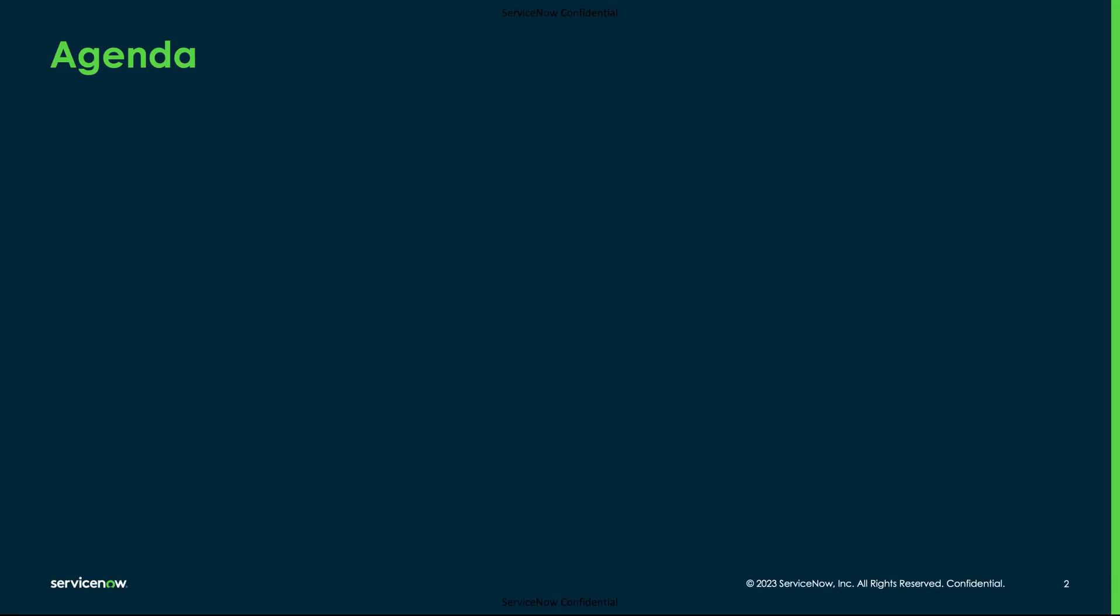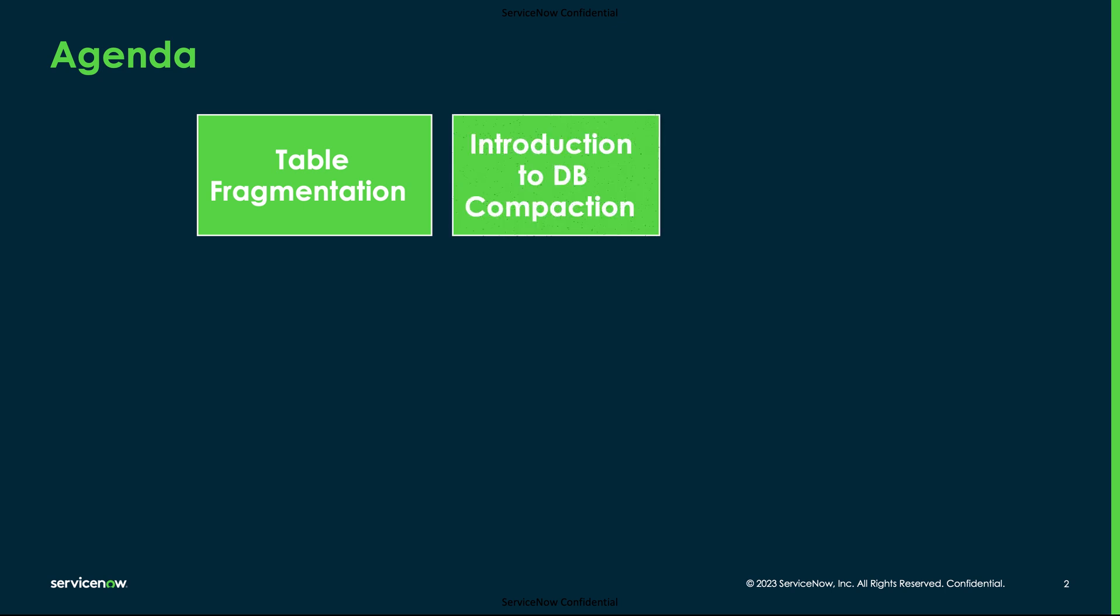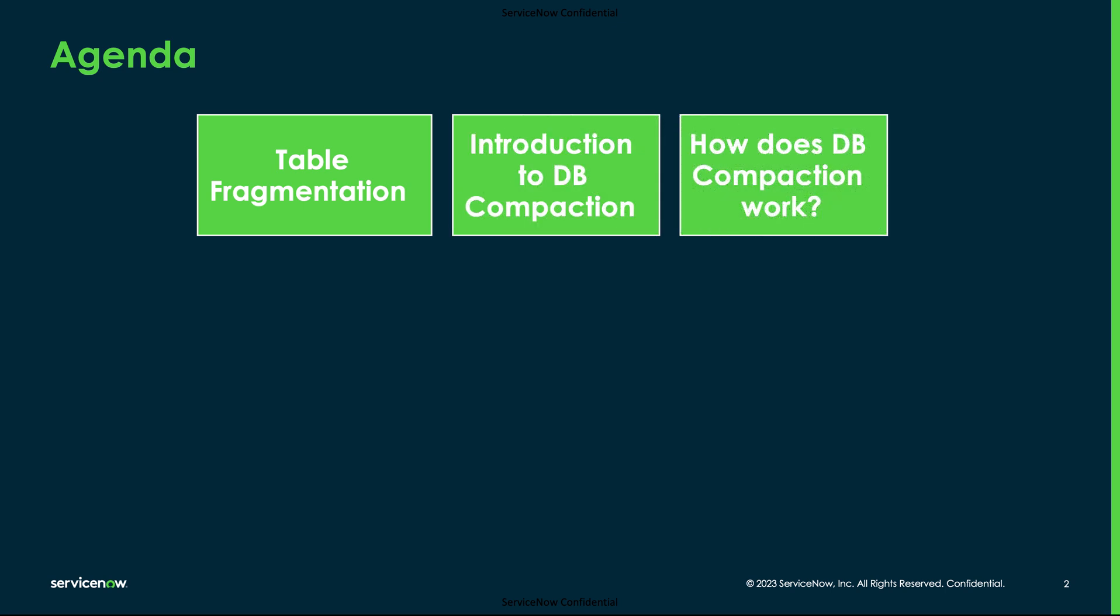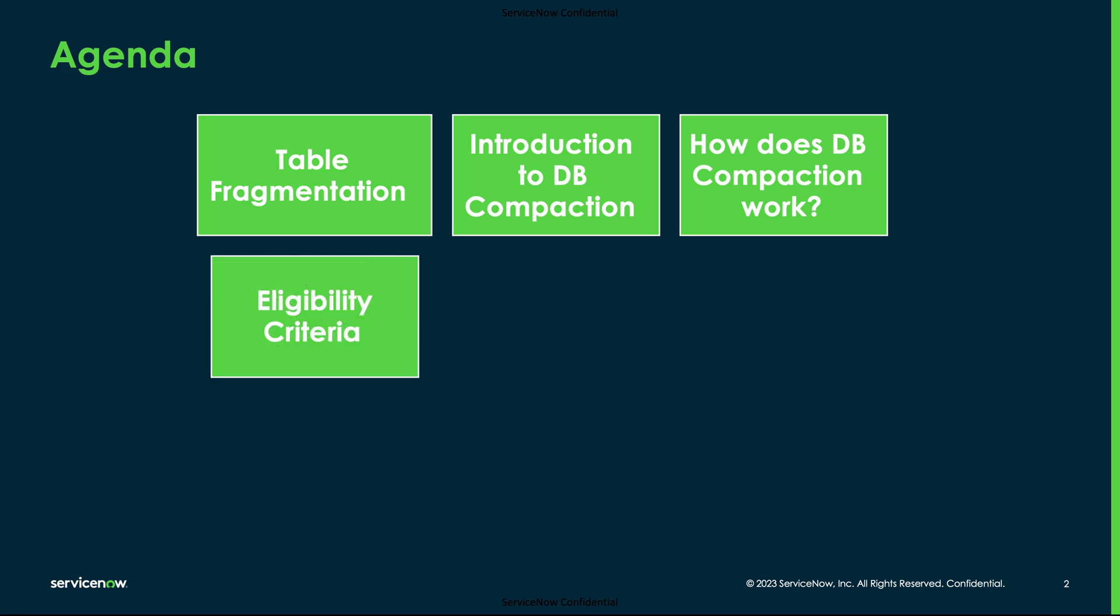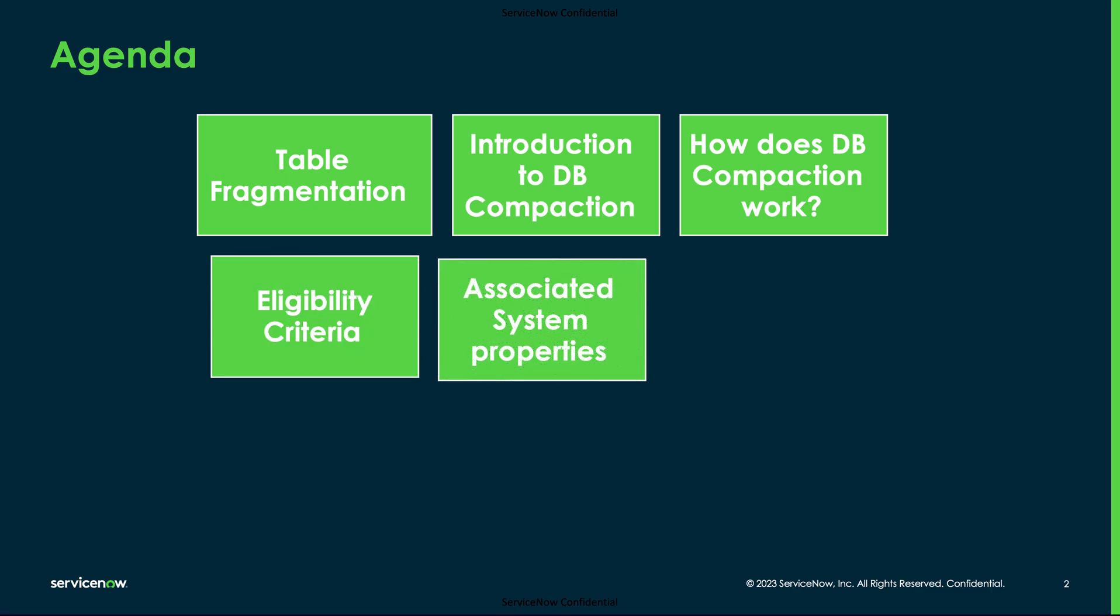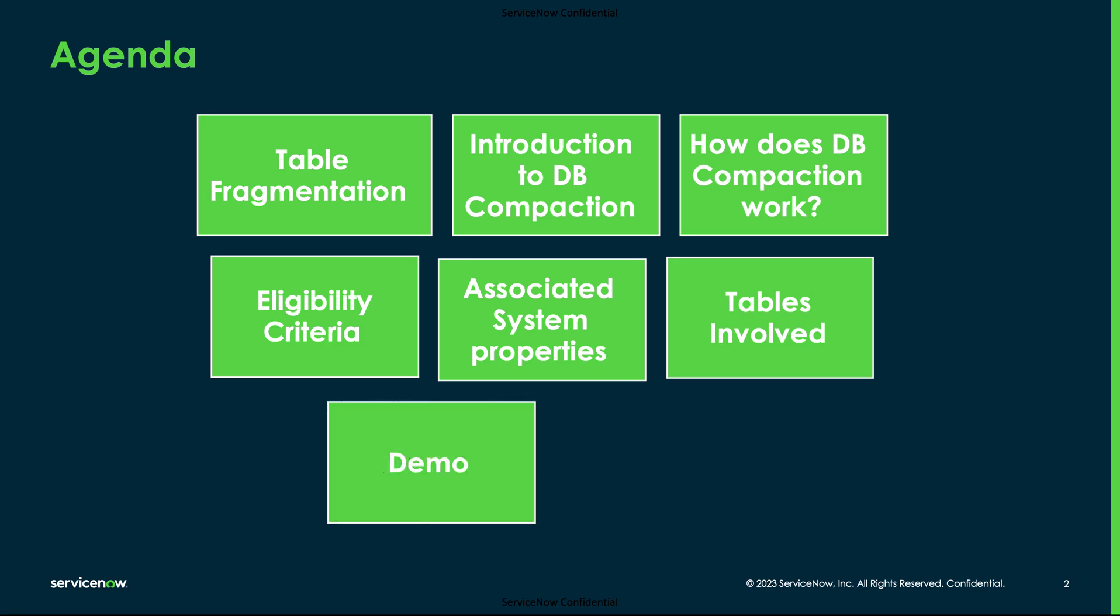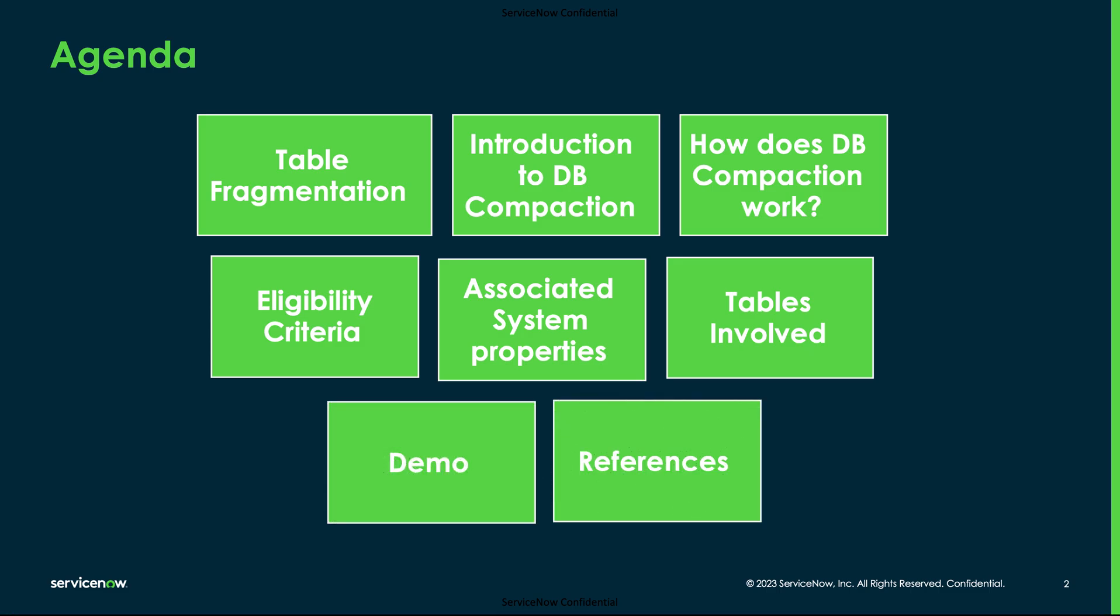The topics we are going to discuss in this presentation include what is table fragmentation, introduction to database compaction, how does it work, eligibility criteria, associated system properties, tables involved, a quick demo, and references to the knowledge articles.